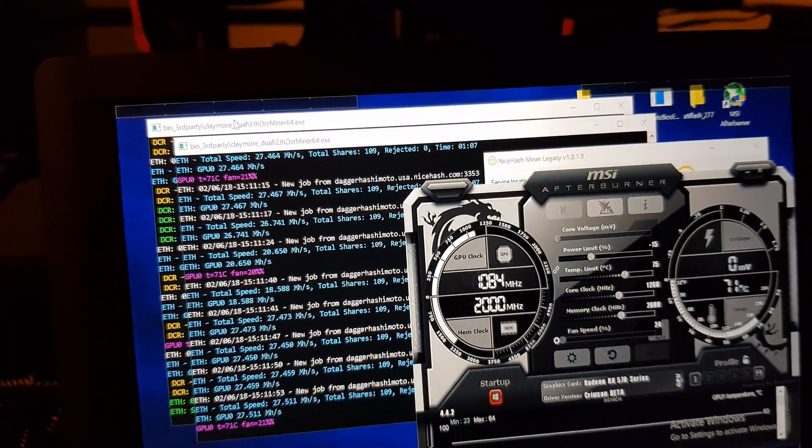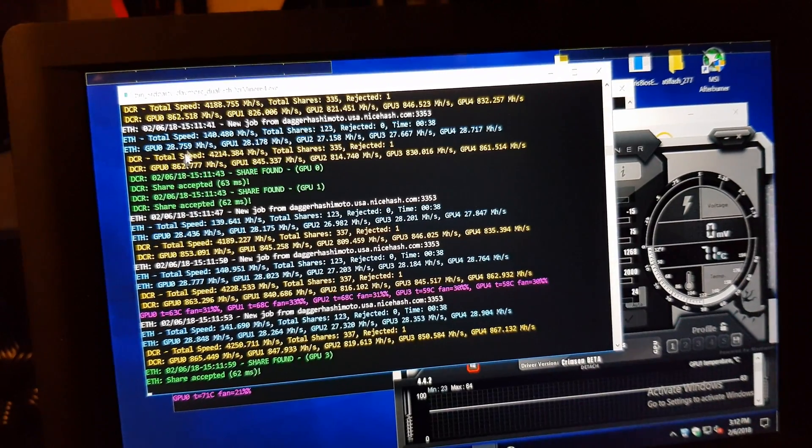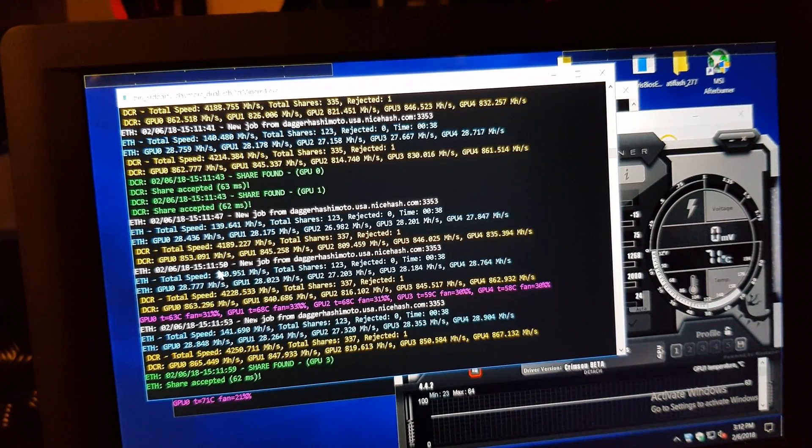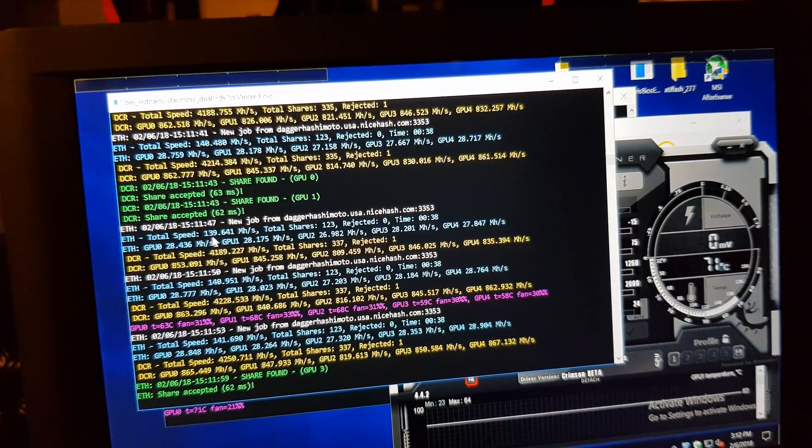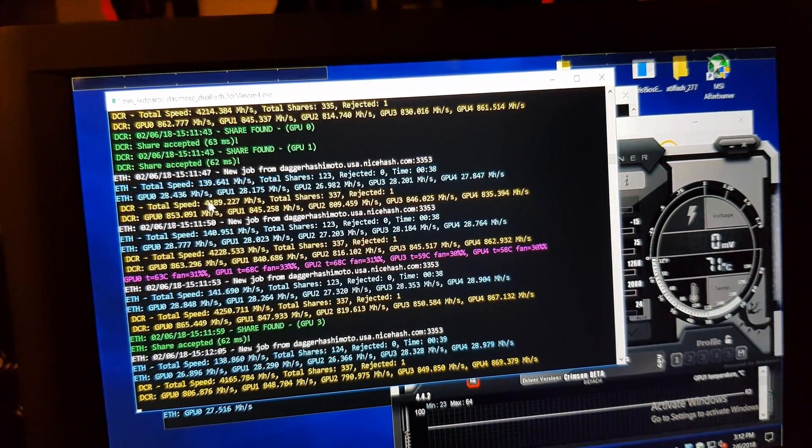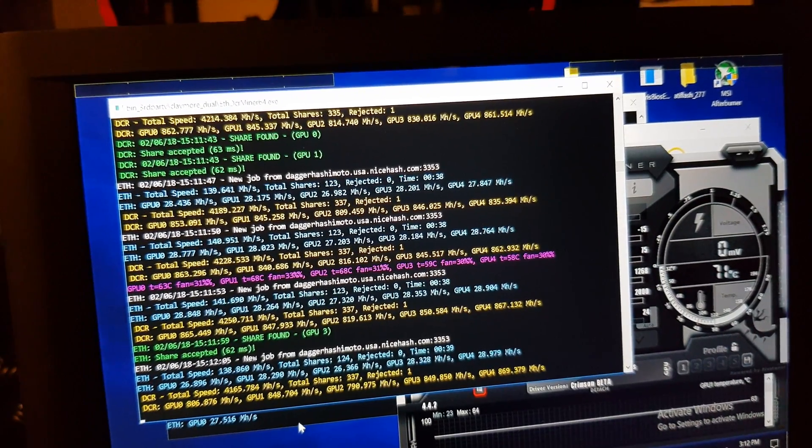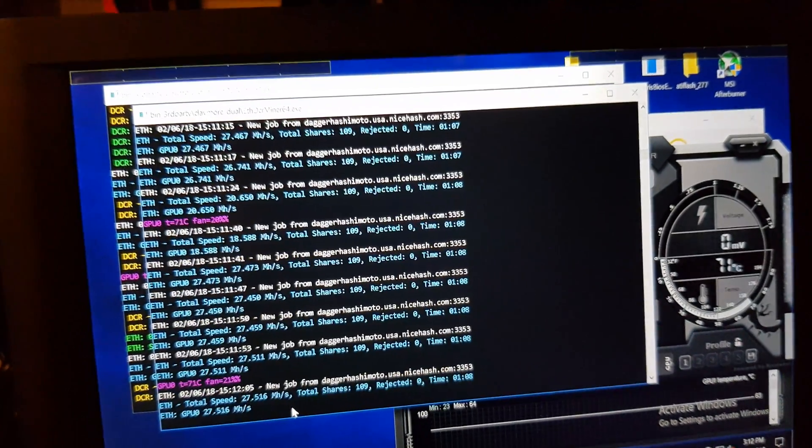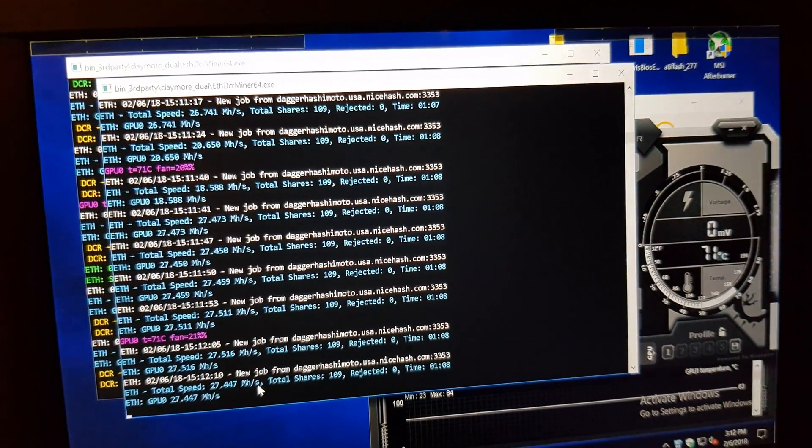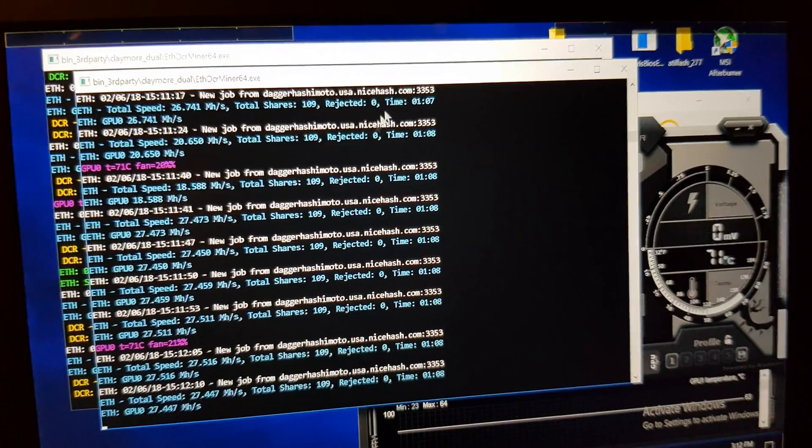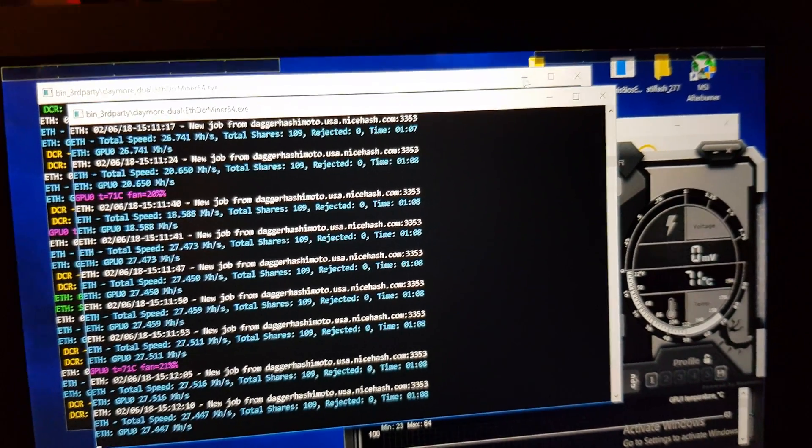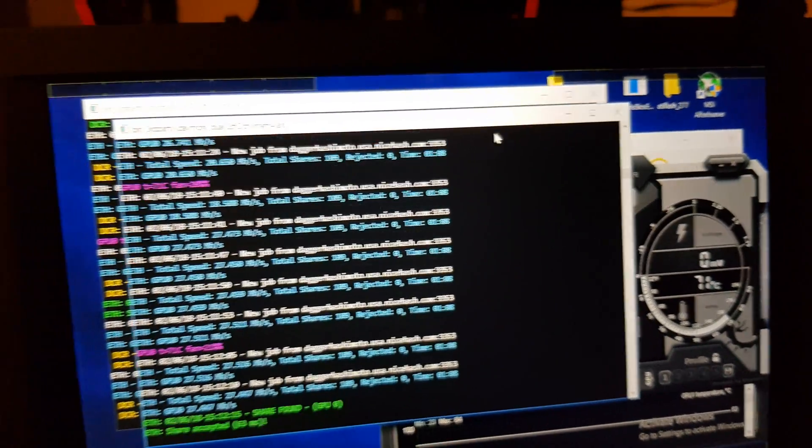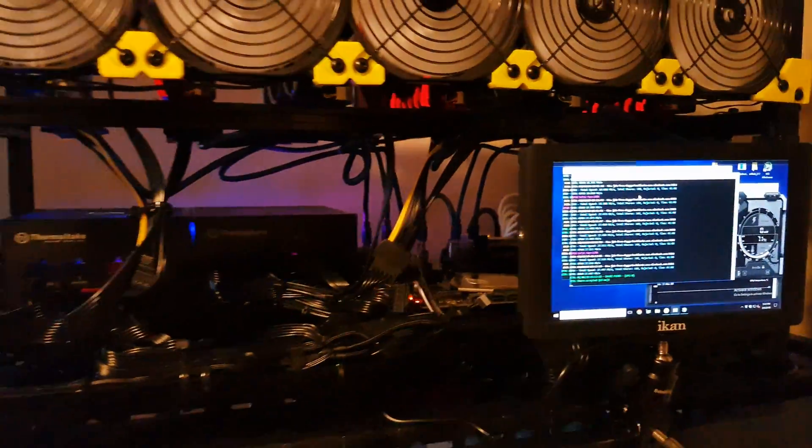So right now dual mining here, five 580s pulling around 140 and the 570 is doing about 27.4 megahash. I didn't use the Polaris program; they are all flashed for performance timing.